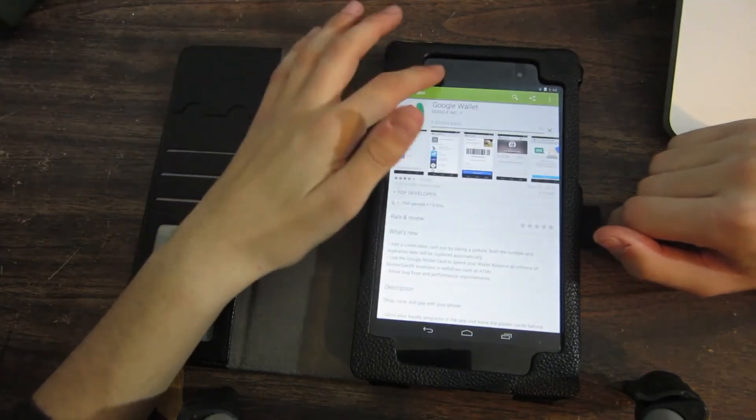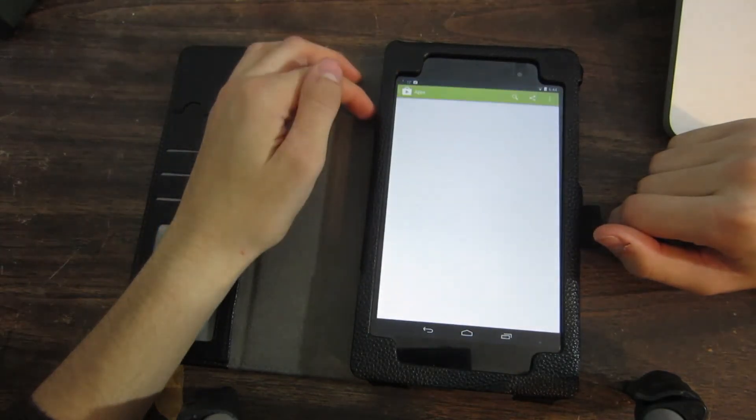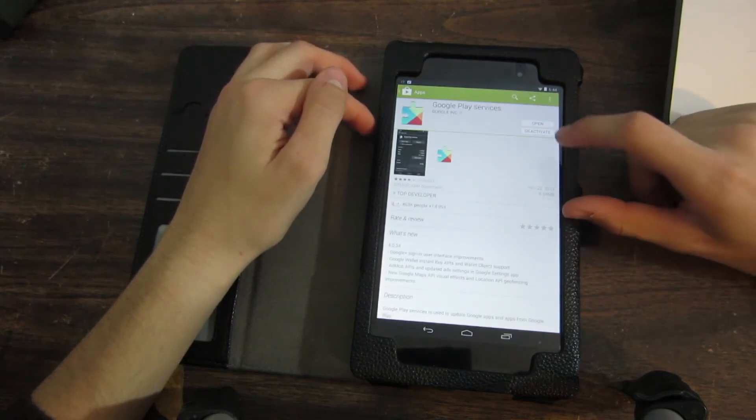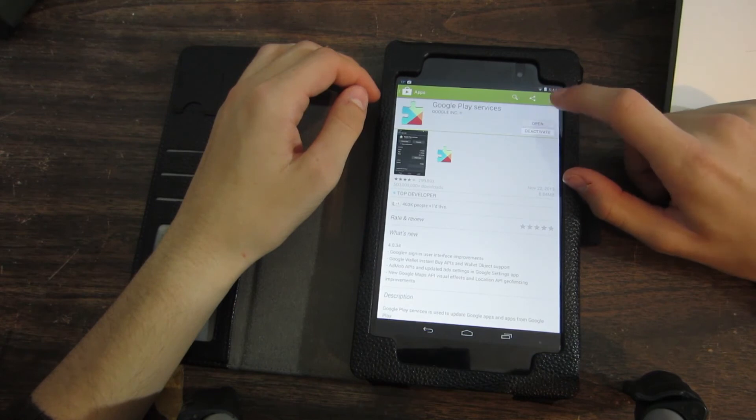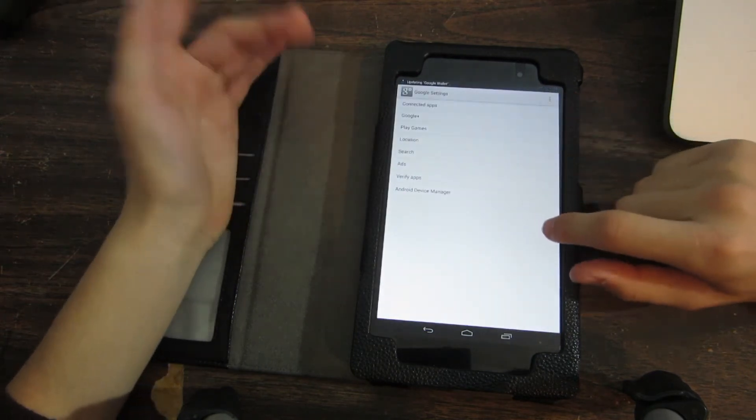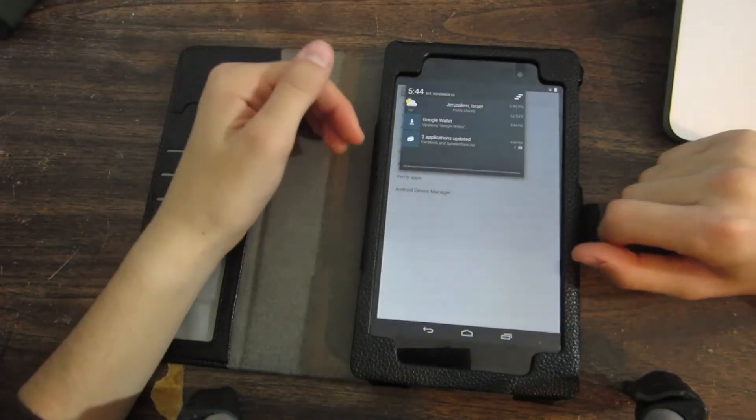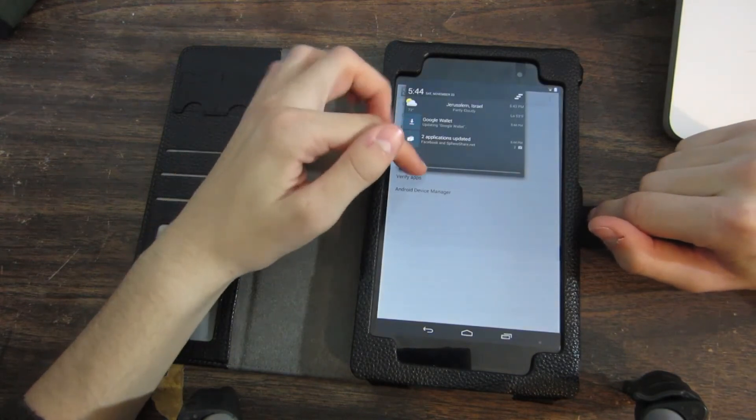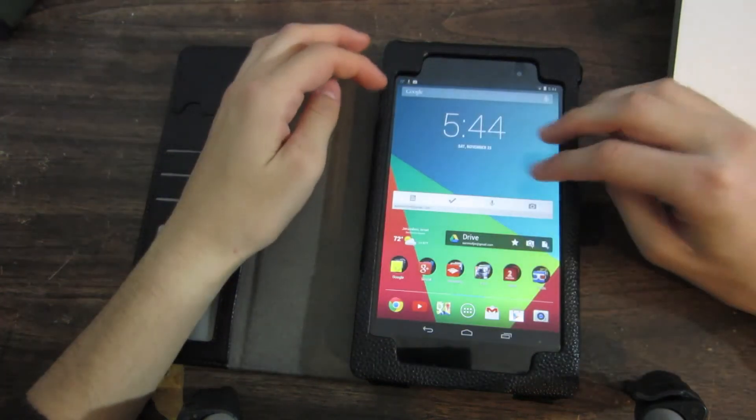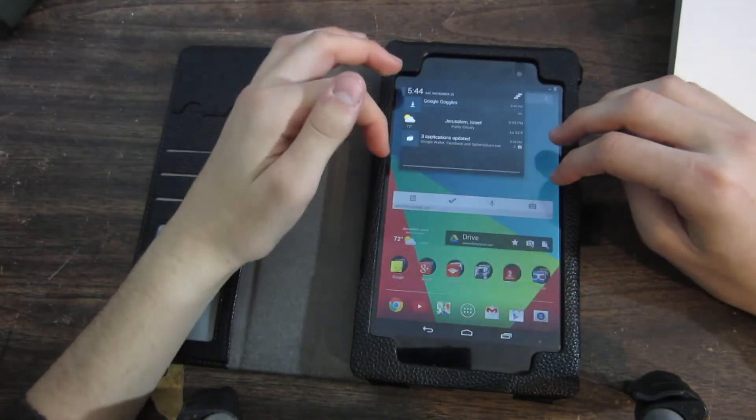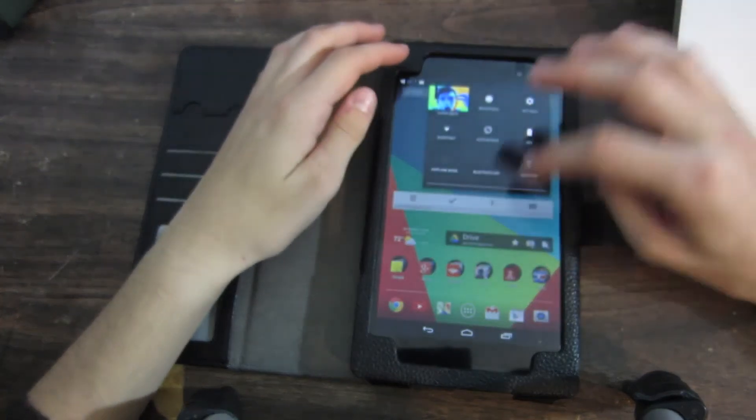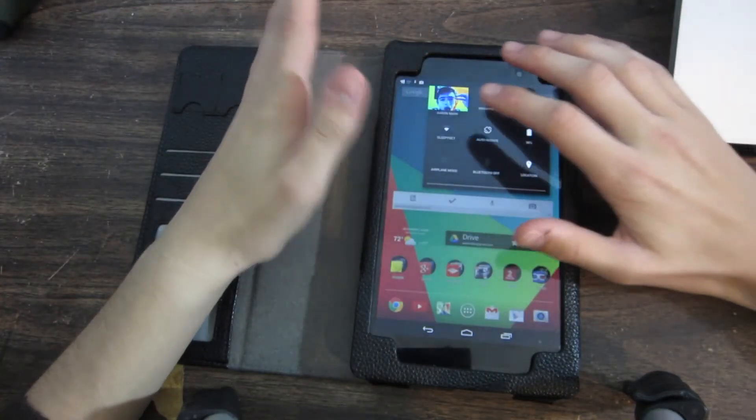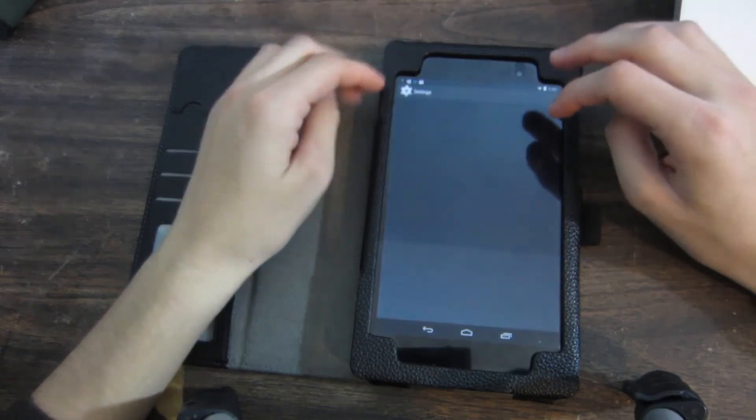What is this Google Play services thing? Let's go ahead and open it. Okay, so it's updating my Google Wallet app. Let's see—successfully updated Google Wallet. Now I'm not going to show you guys in Google Wallet.